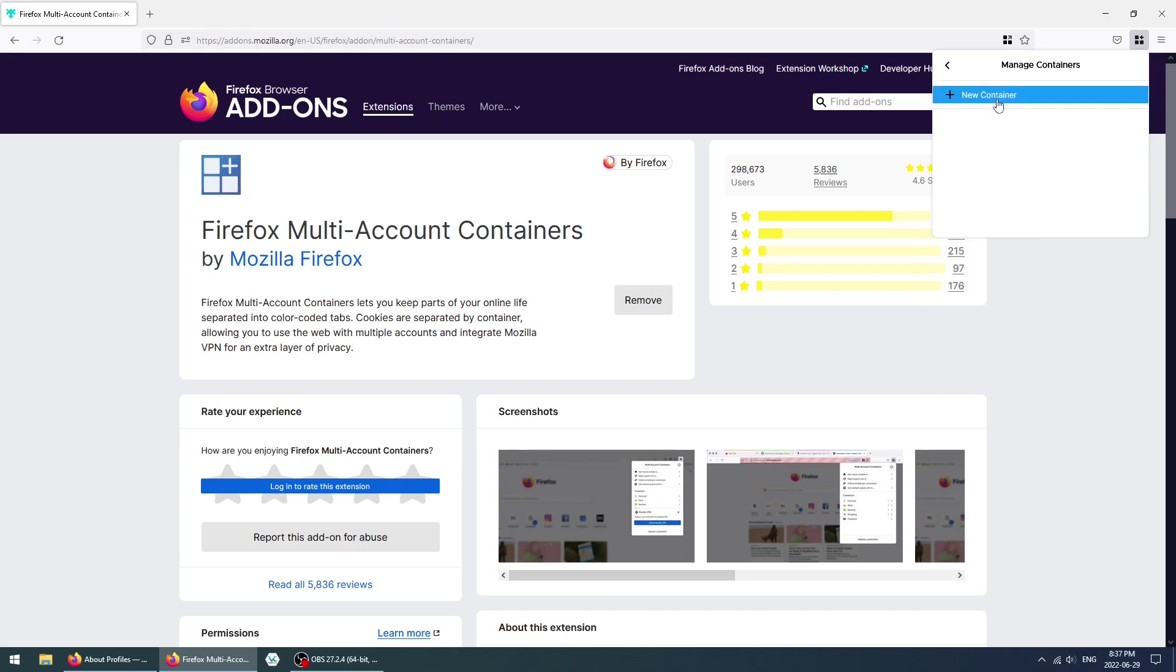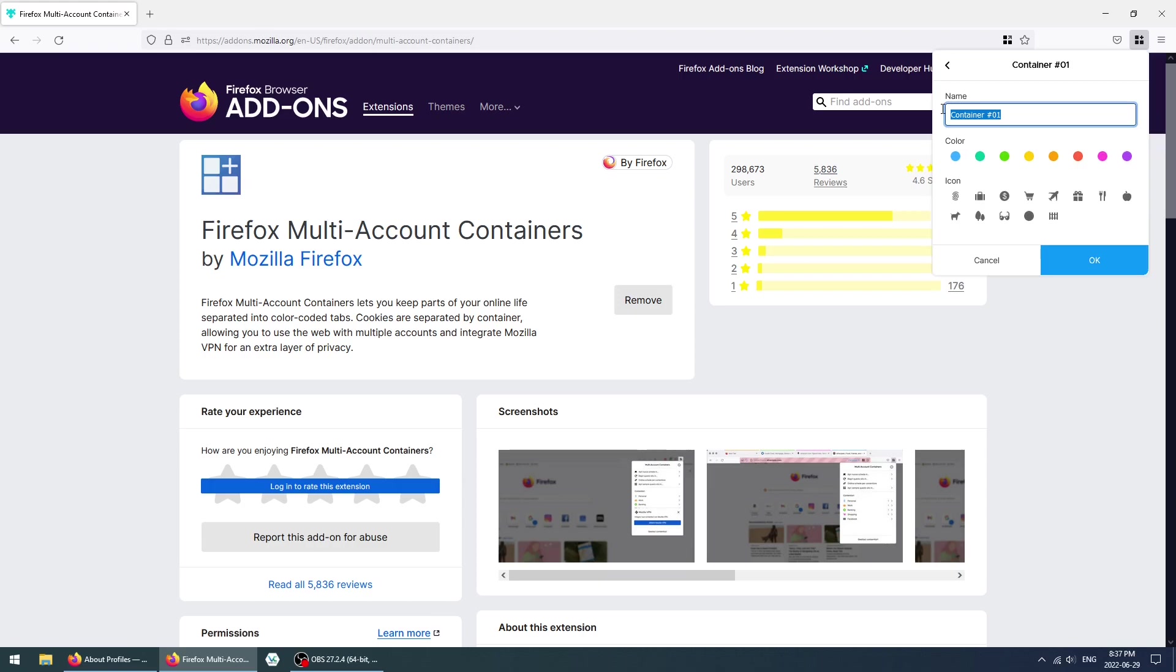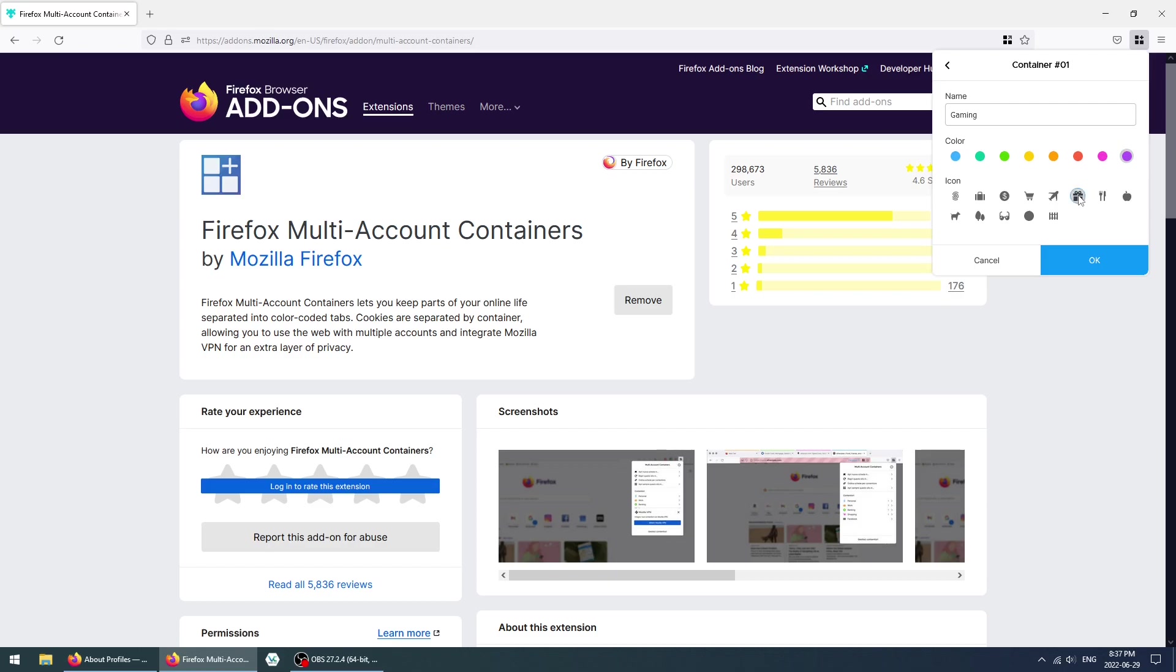We're going to give it a name. I'm going to create a gaming sandbox, so that Discord and other sorts of websites open up in that particular sandbox. We're going to give it the name Gaming, make it purple, and give it this gift icon here. Click on OK, and now you have the container ready for you.